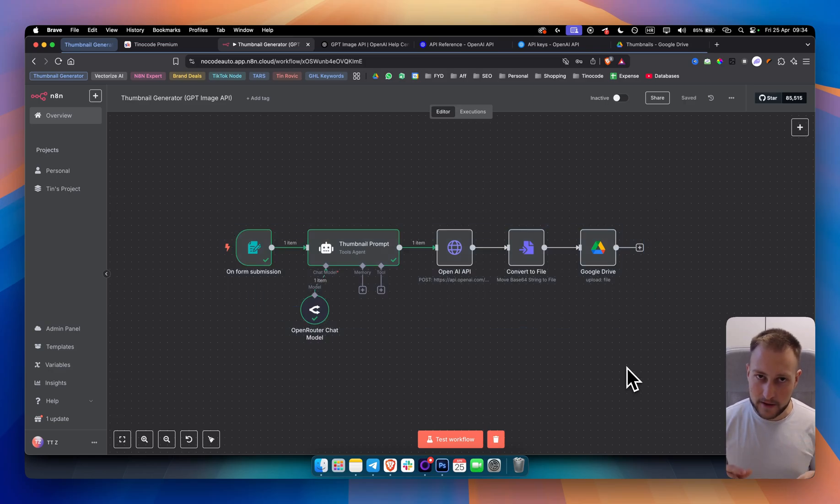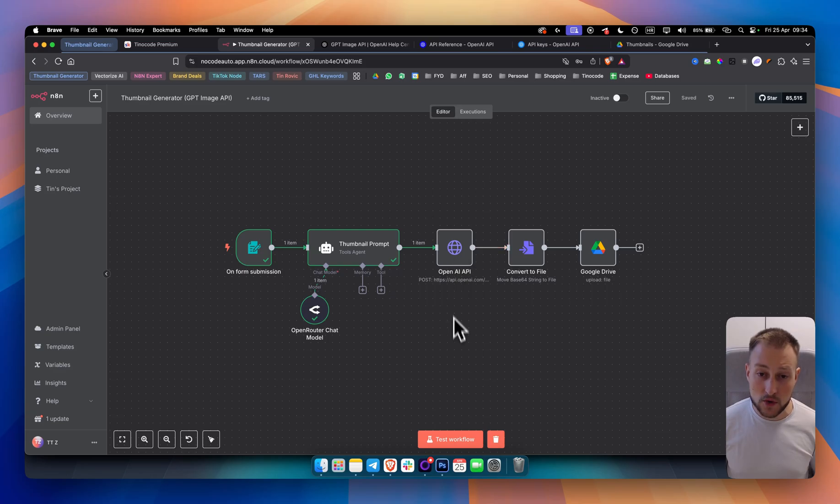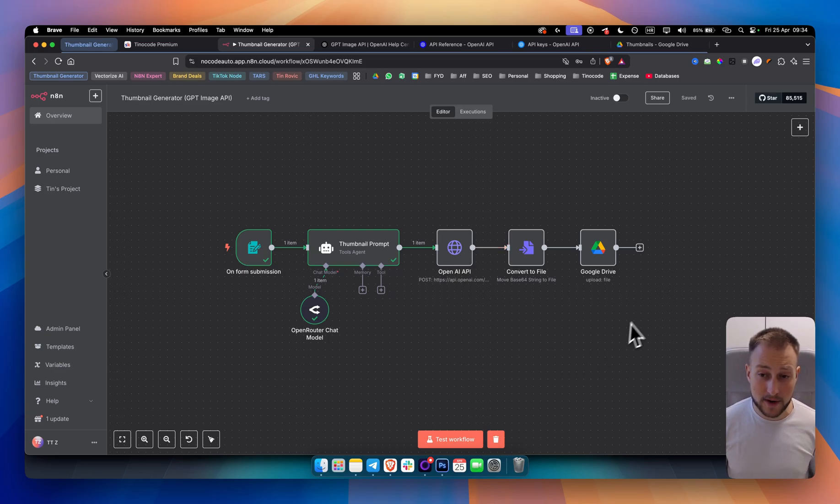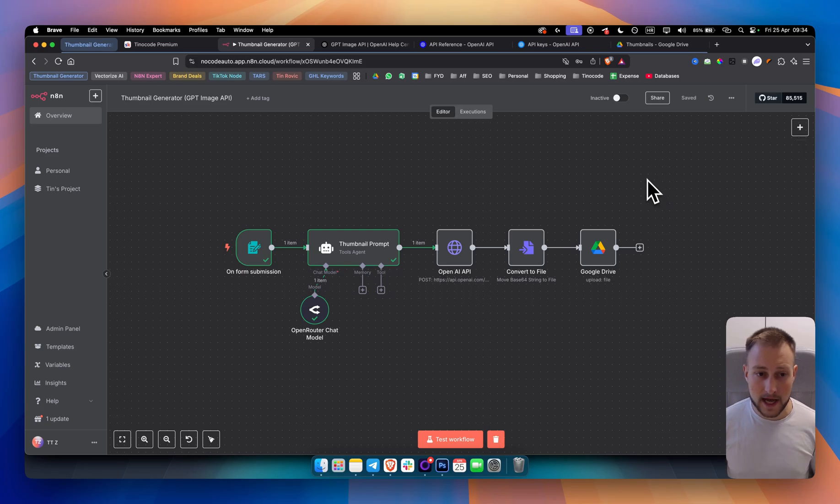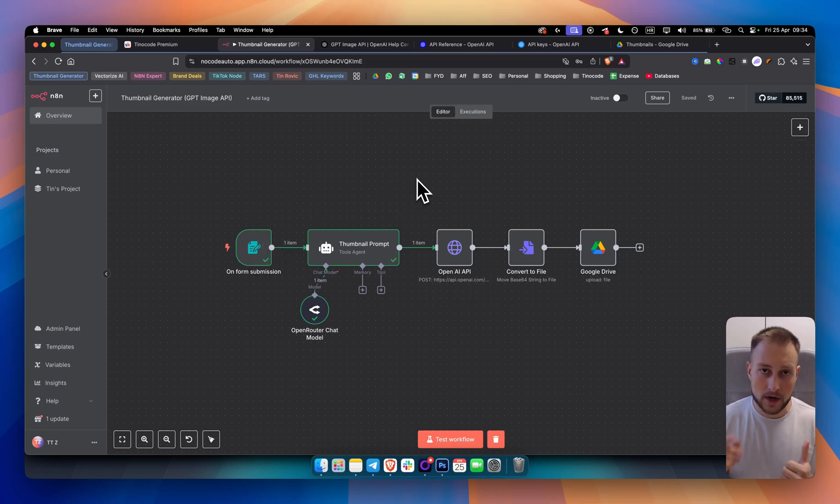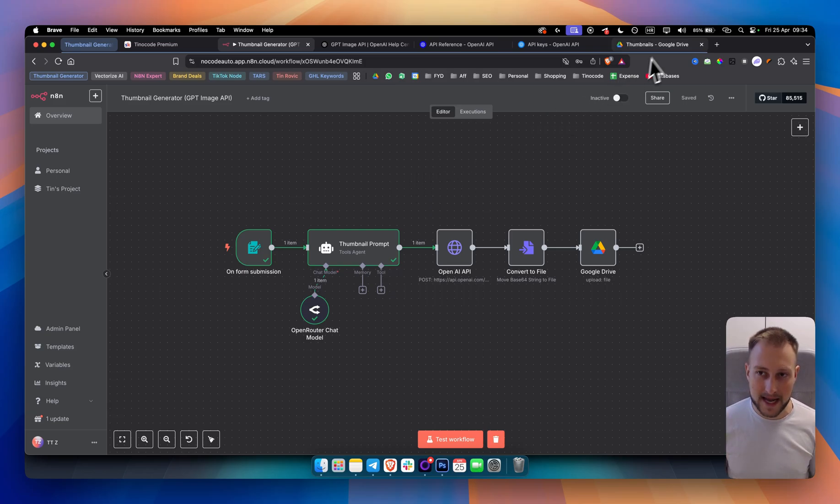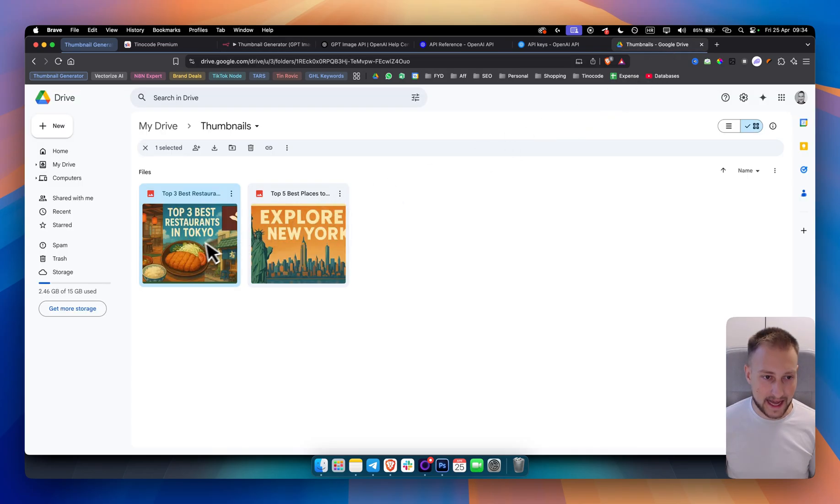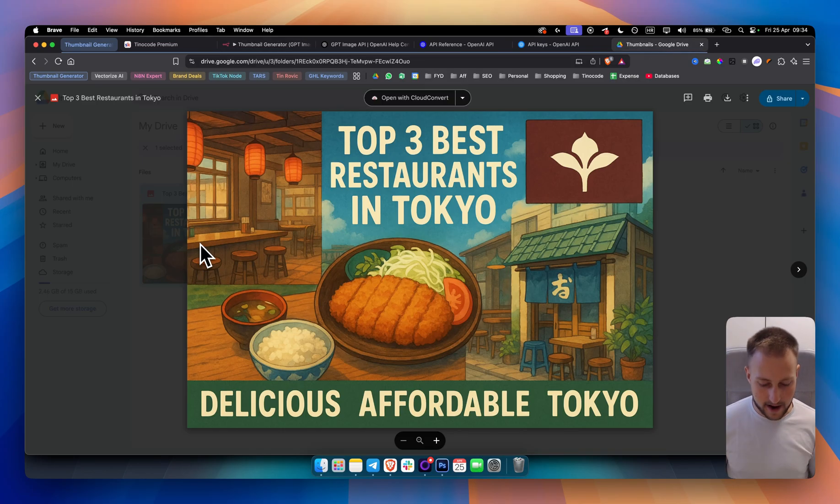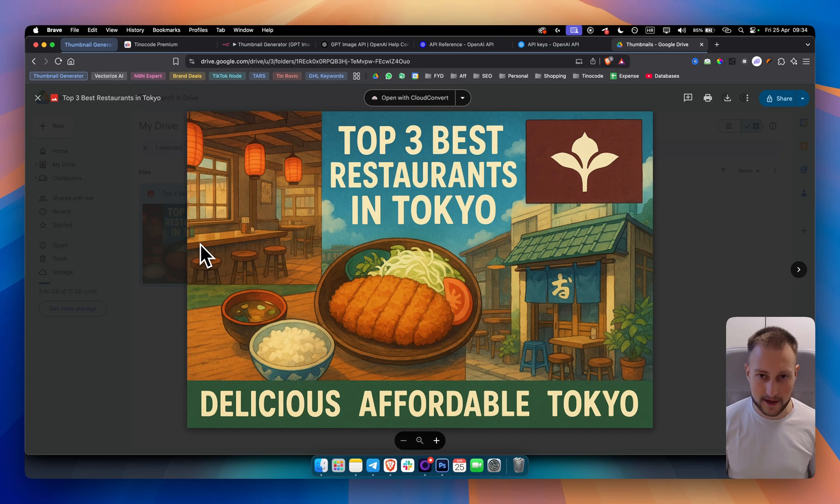This is a very simple but powerful workflow that uses OpenAI's new image generation API to generate thumbnails for your YouTube videos. As you can see here we have a form submission where we are taking the video title, video description, style of the video, and based on that we're creating thumbnails like these right here as you can see.